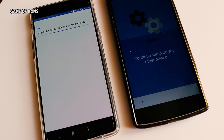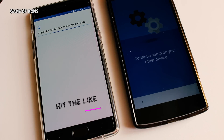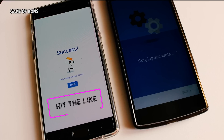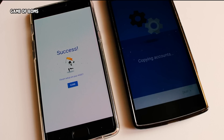It was that easy and it might save you lots of time. If you want to see how to use Titanium Backup for apps and data, just tap the 'i' button.